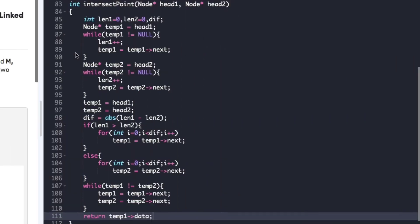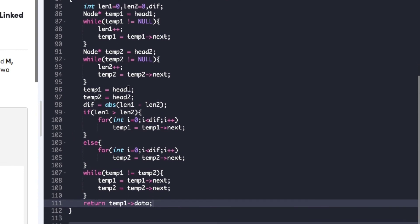Now let's look at the actual code. The driver code is already given and we just need to complete the function intersection point, whose arguments are head1 and head2. As explained, we declare three variables: length1, length2, and difference, and two temporary node variables temp1 and temp2 pointed to head1 and head2. The first while loop calculates the length of linked list one and the second calculates the length of linked list two. We then reset the temporary pointers to head1 and head2 and calculate the absolute difference as abs(length1 - length2).